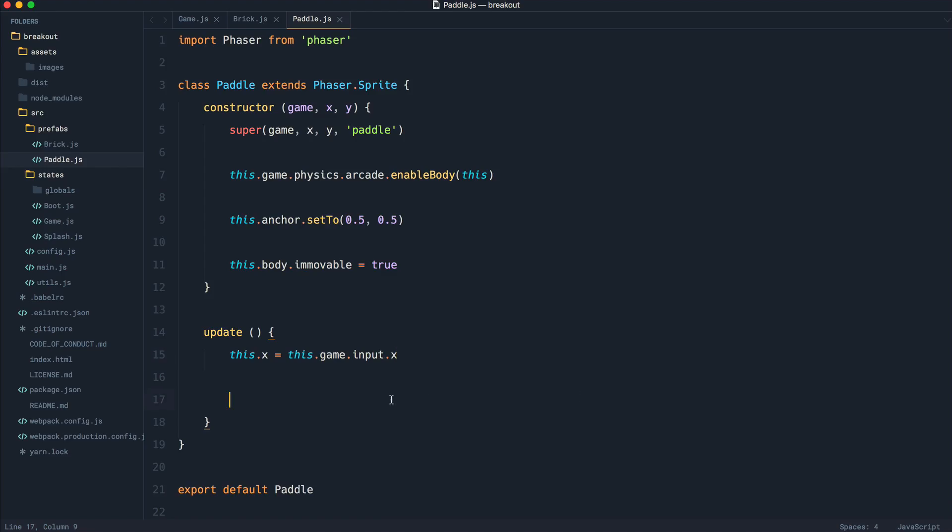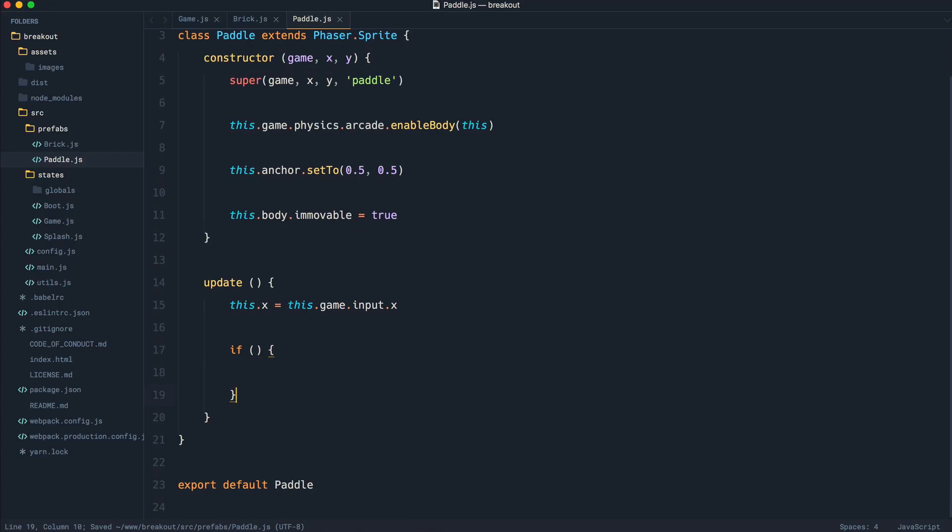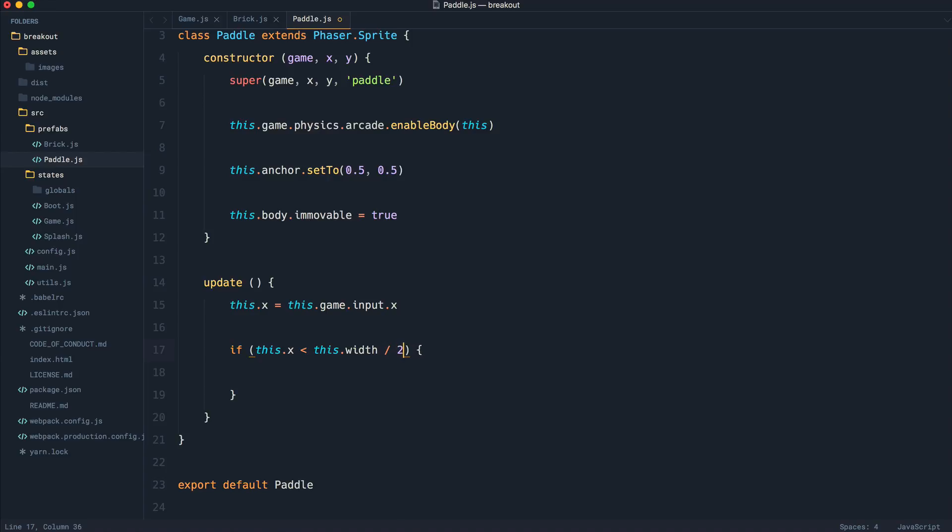To do this, we just need a very quick if-else statement. Let's go ahead and build this in and see how we can get this working. We're going to say if this.x, so the current position of this object, is less than this.width, so the width of the paddle divided by 2, then that means that we are at the end.